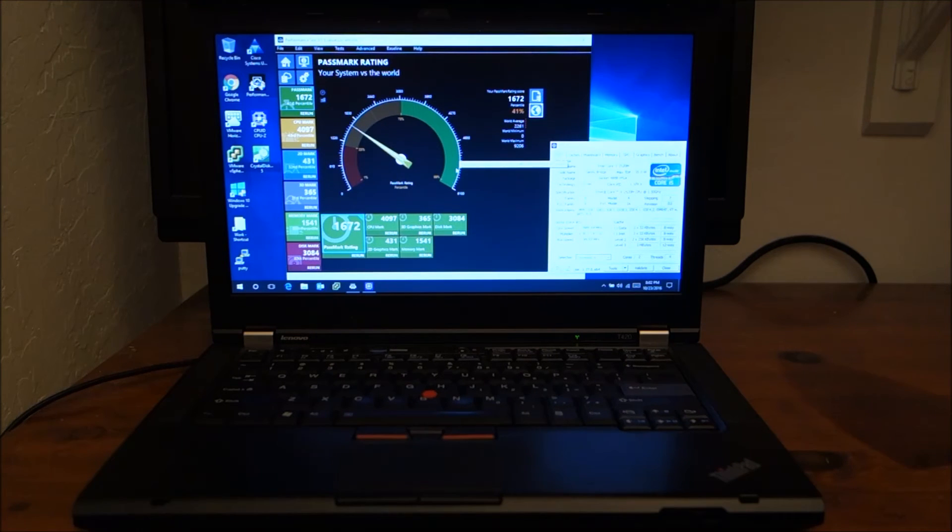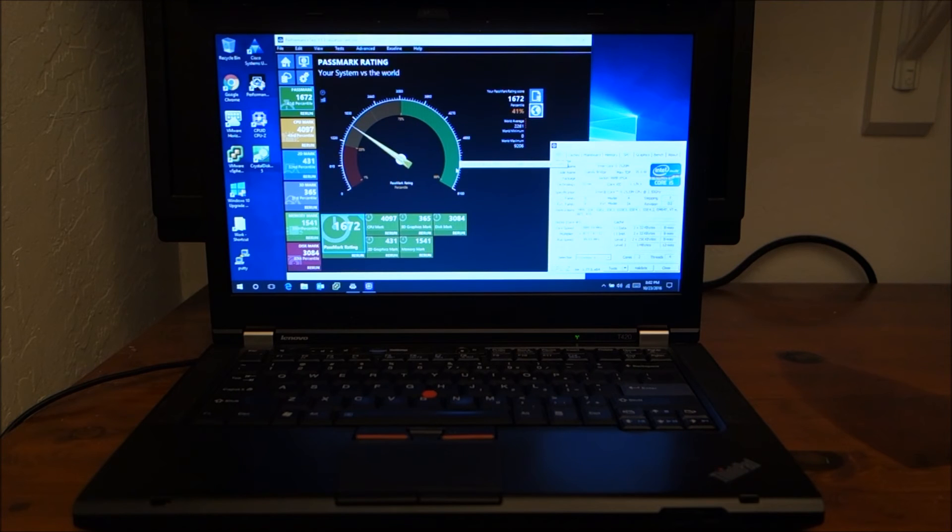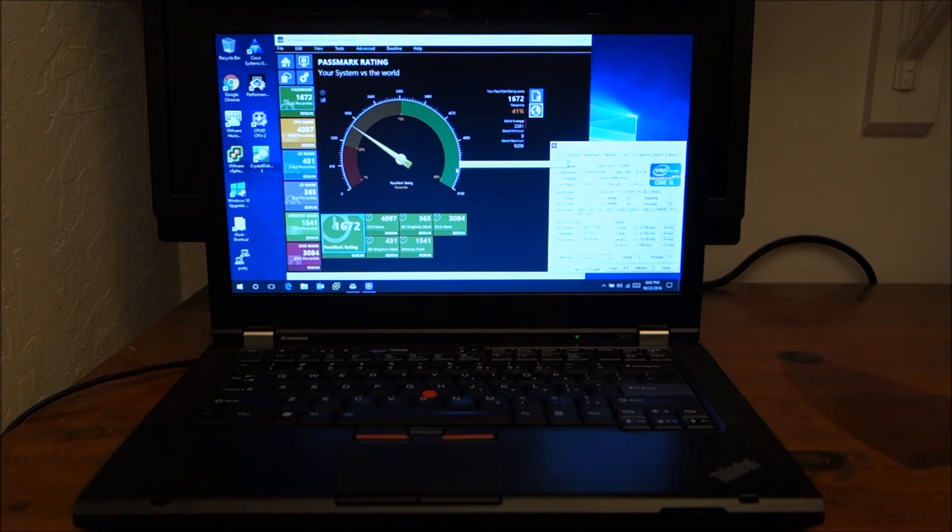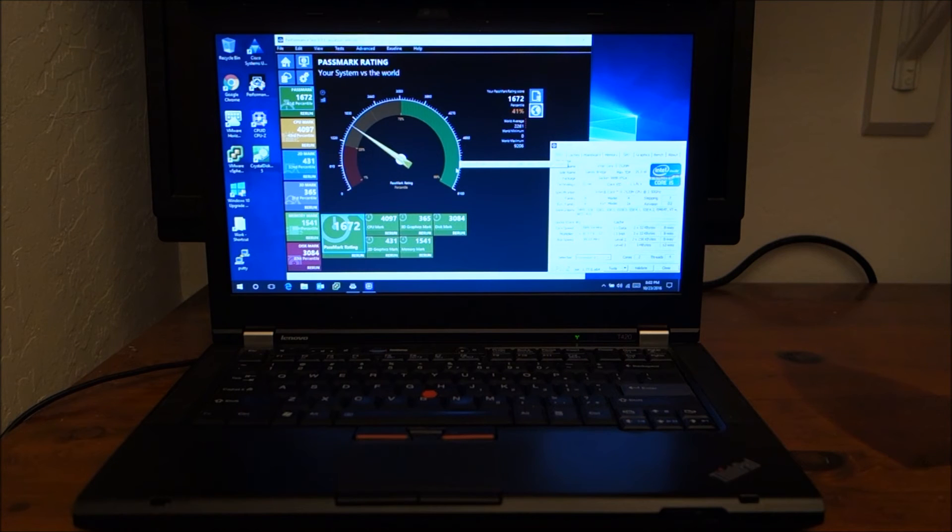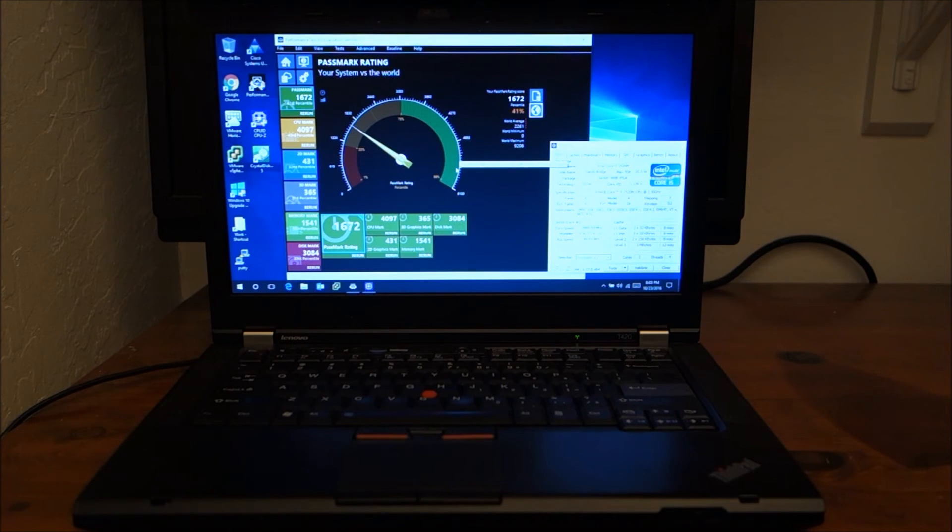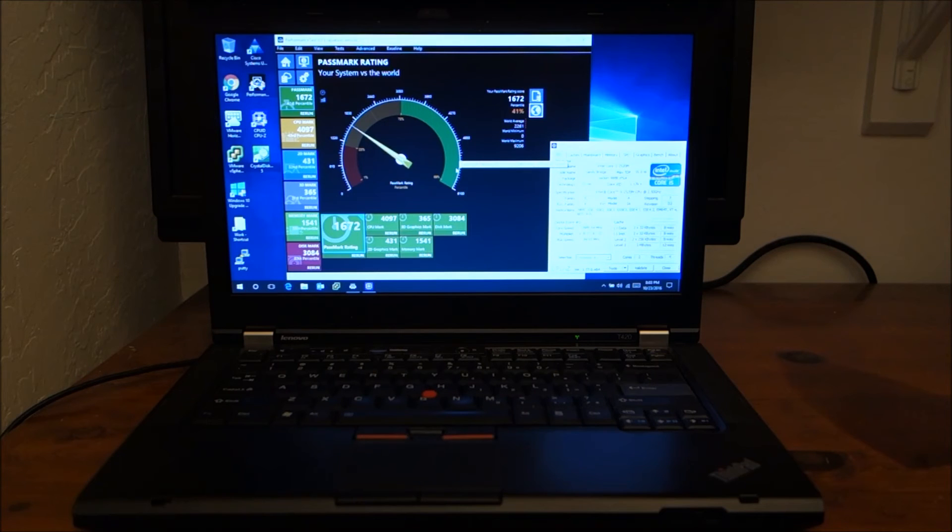And so, when they're three, four, five years old, there's still another three, four, five years left in them for the price of a brand new computer that's a quarter as powerful. And it shows.